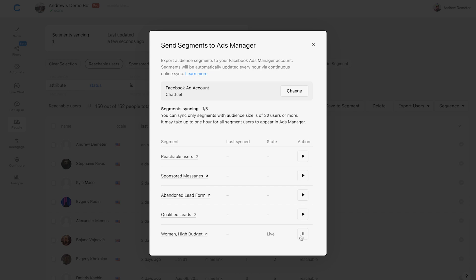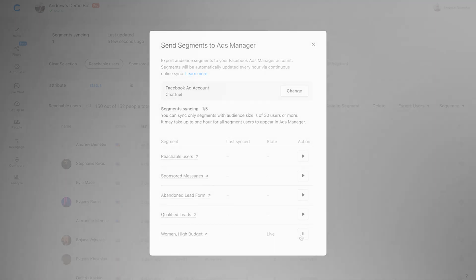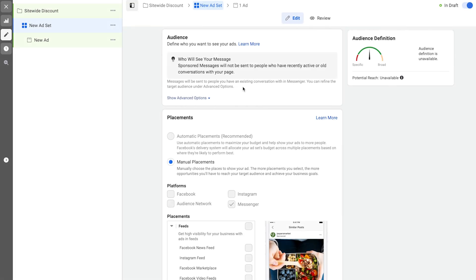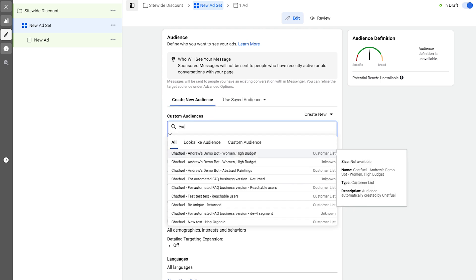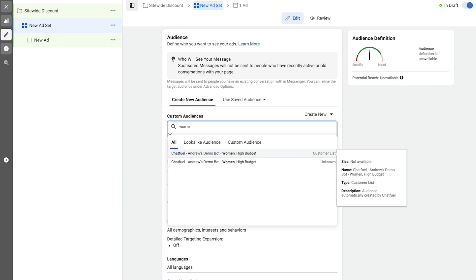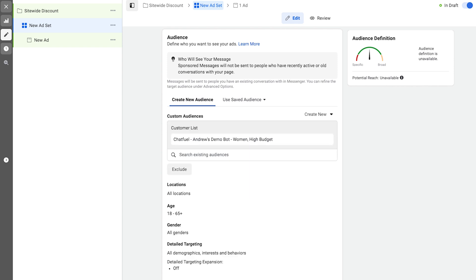Now let's go into ads manager. You'll want to follow all the same steps in ads manager that I showed previously. When you want to target a subset of your subscribers, the only difference is at the ad set level under audience. Click show advanced options. Then in the search bar, type in the name of the segment you created in Chatfuel. It's that easy. Now you can complete the rest of the setup process in ads manager as shown earlier.